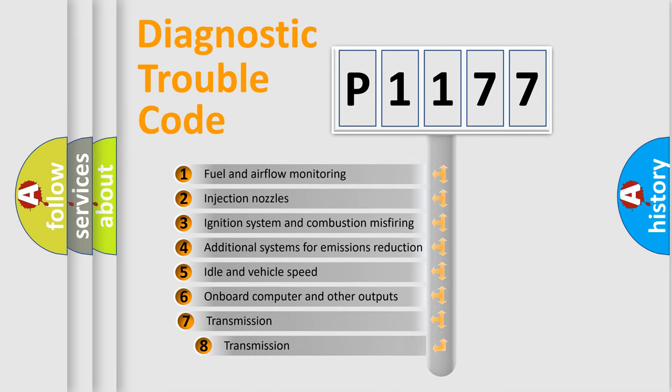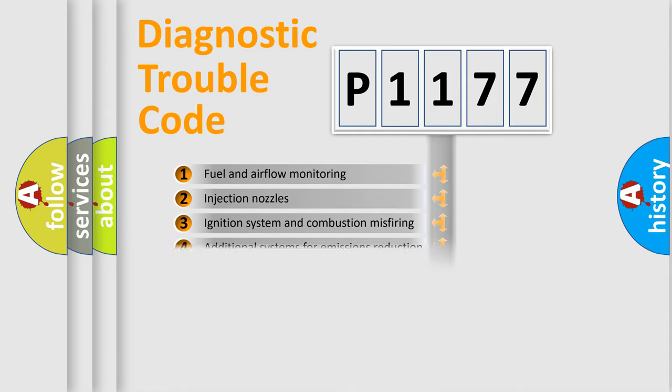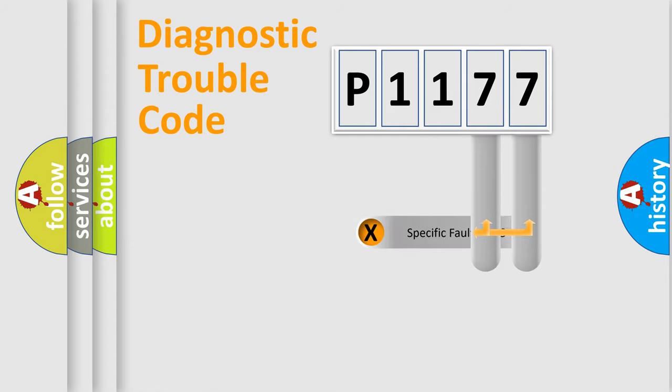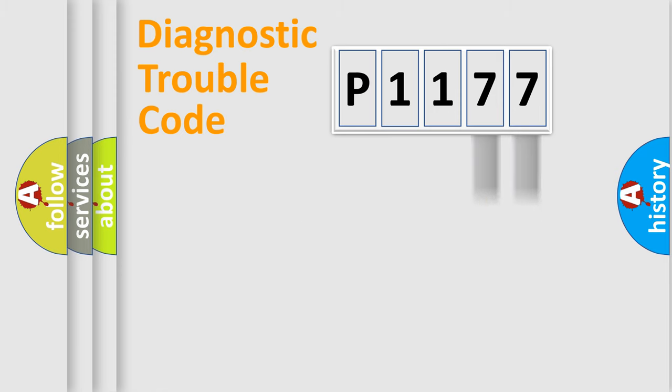The third character specifies a subset of errors. The distribution shown is valid only for the standardized DTC code. Only the last two characters define the specific fault of the group.